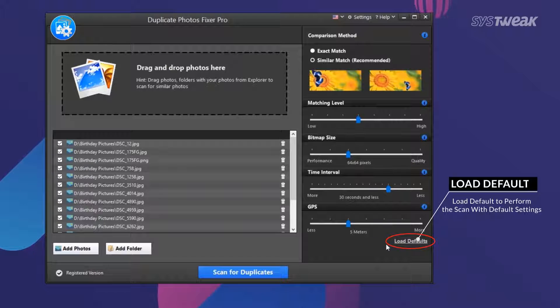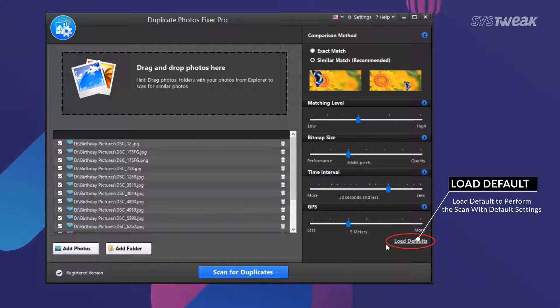The software also brings Load Defaults option that uses default settings to scan for identical pictures.